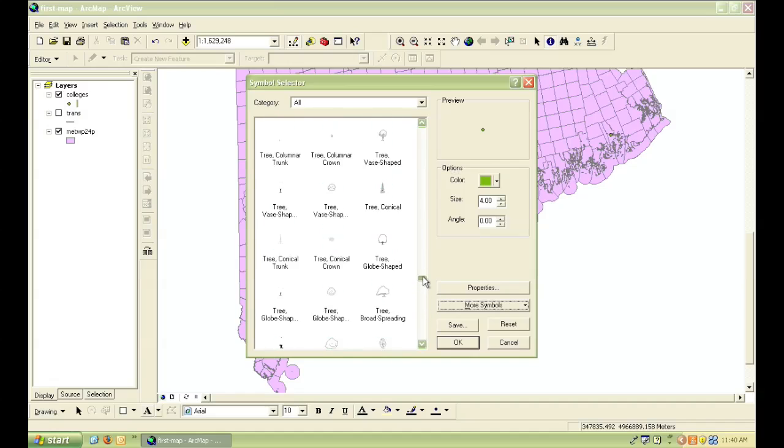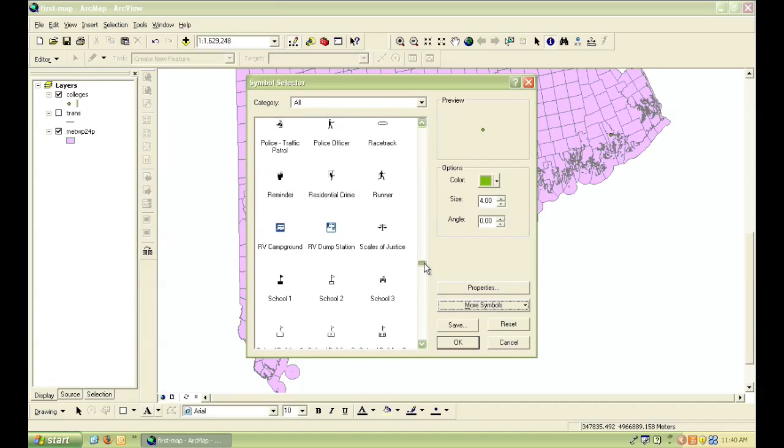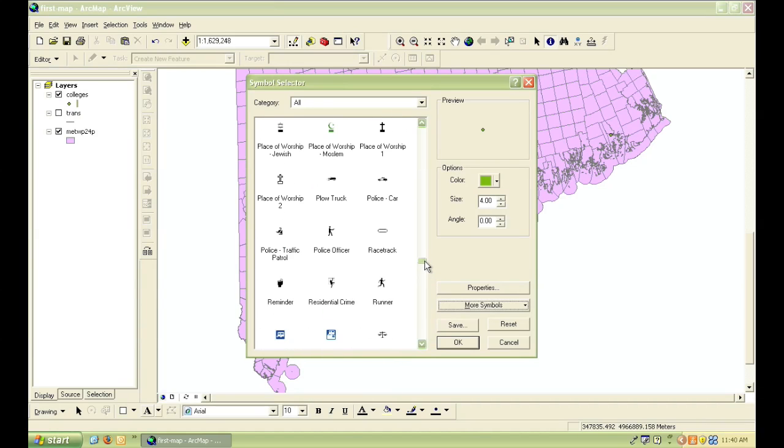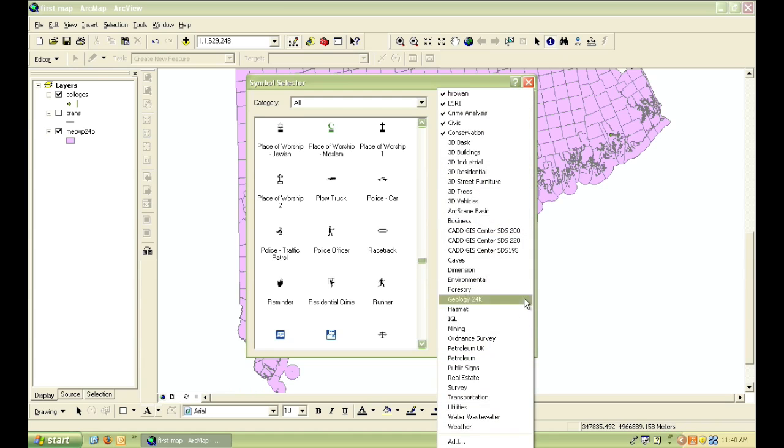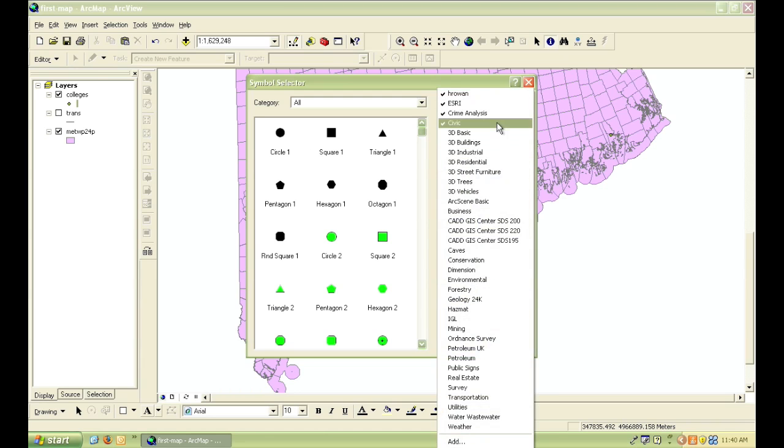The important thing to remember is what's going to display well on your map, and what's going to be a logical symbol so that those that are looking at your map can easily and quickly understand what it is they're looking at.